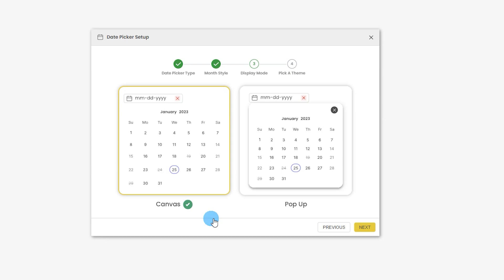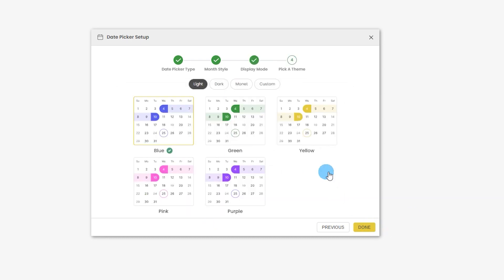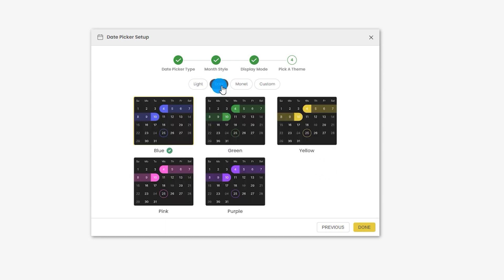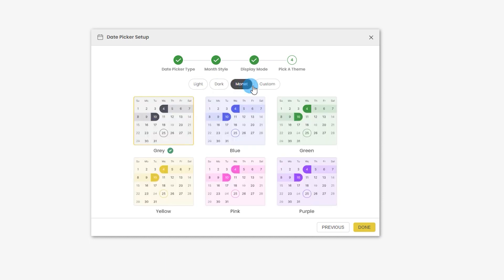We'll look at both in a moment. For now I'm going to click on canvas and click next. There are different theme options to choose from: you have your light theme, your dark theme, and monitor. You also have an option to import a JSON file.